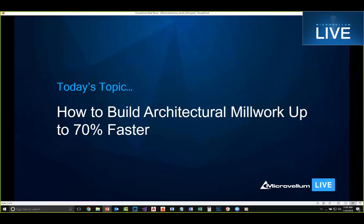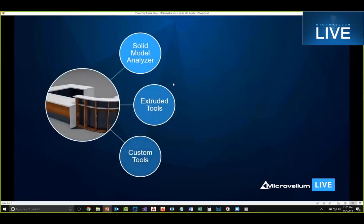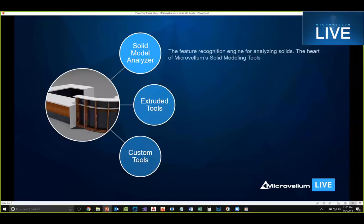Let's talk about the three features that make up our solid modeling tools. The first is the solid model analyzer — this is essentially the engine behind it all. Whether you use AutoCAD or import a DWG from Inventor or SolidWorks, it handles all the feature recognition, looks at part sizes, holes, and determines whether to use a router or a drill. That's what the solid model analyzer is doing for you.